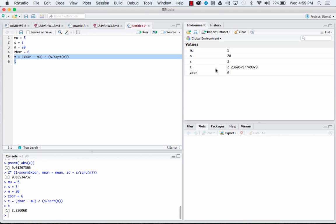So if we run that code, it will print out for us. Our t equals 2.23. Again, if you saw the last video, this is exactly equal to our t-value.